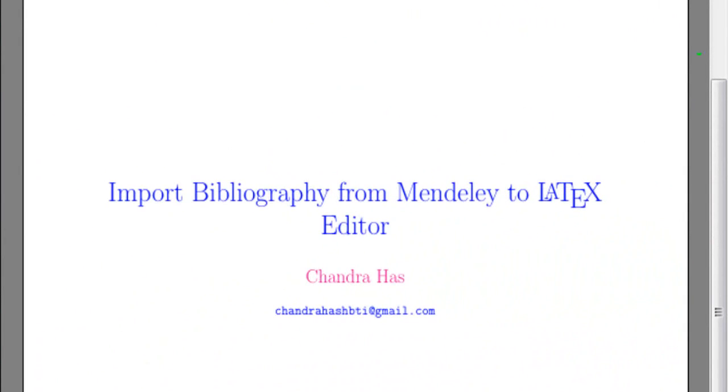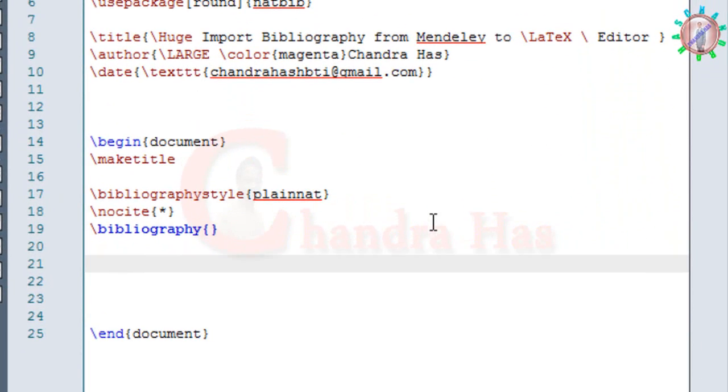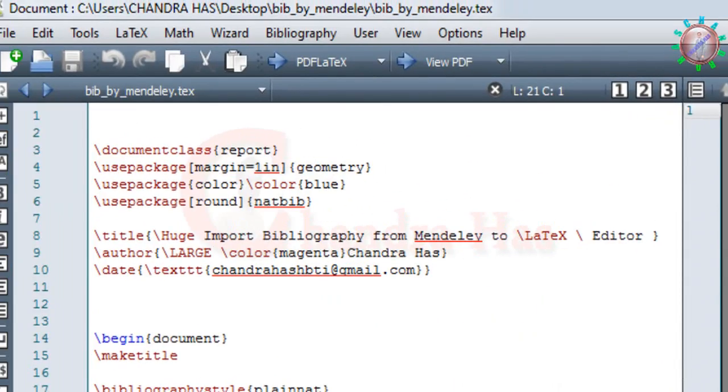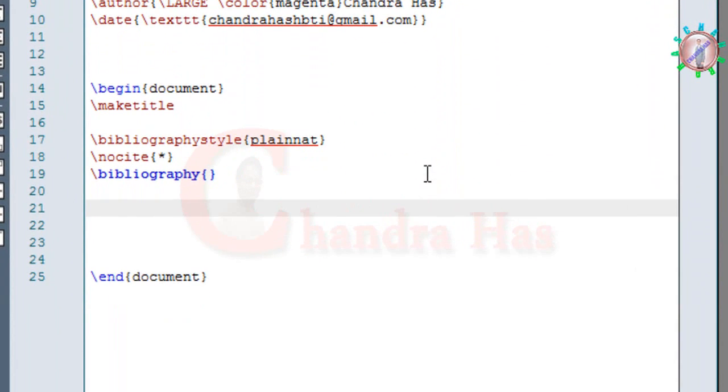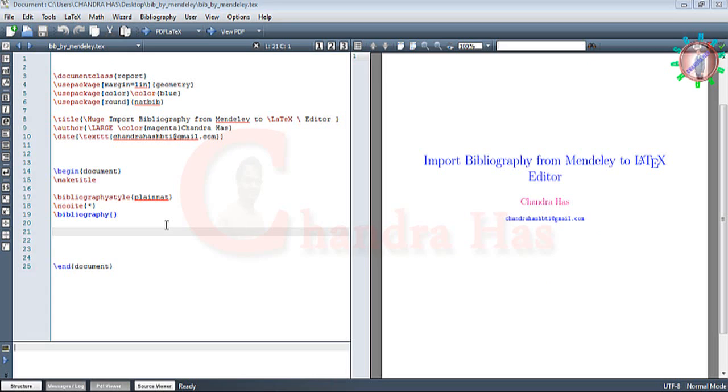Hello people, and today we will create our BibTeX file with the help of Mendeley Desktop and then import it into our LaTeX editor. Mendeley is a reference manager used to create references and organize PDF files.